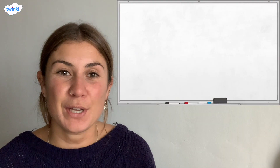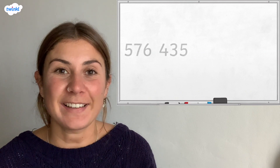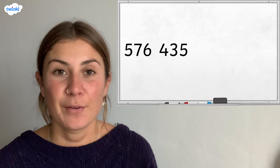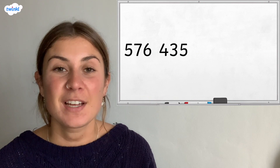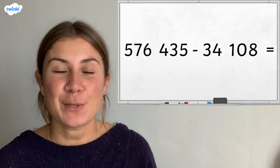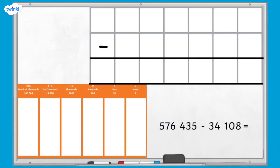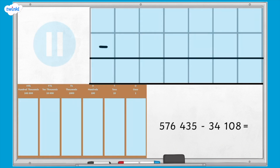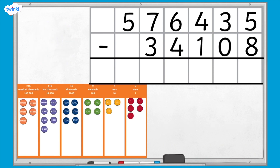Now let's see what you have learnt. I'd like you to calculate 576,435 subtract 34,108. First, I would like you to represent 576,435 in the place value grid and then write the column subtraction. Here is what your place value grid and your column subtraction should look like. Move along each column to complete the calculation, and you can use your place value grid to help you with exchanging.